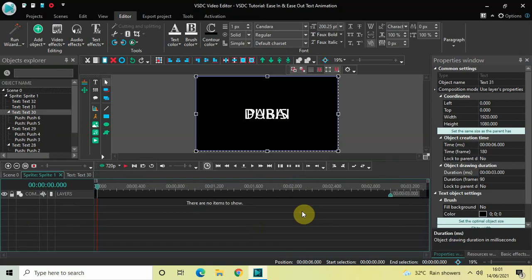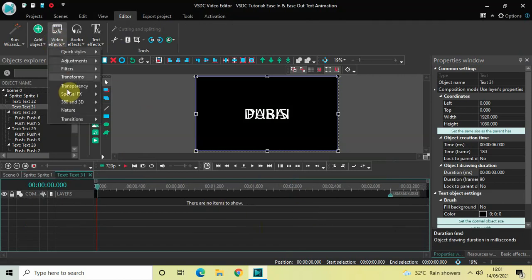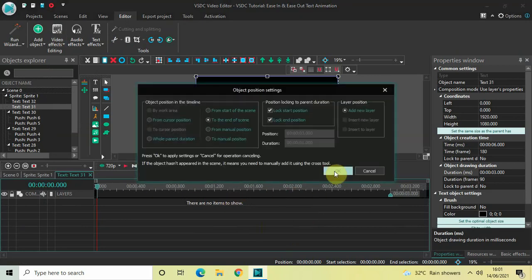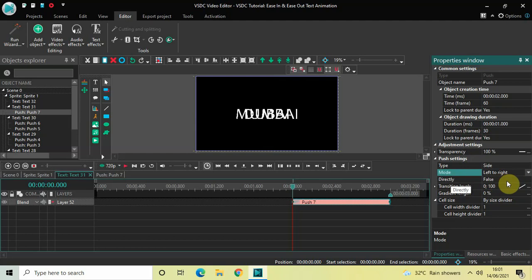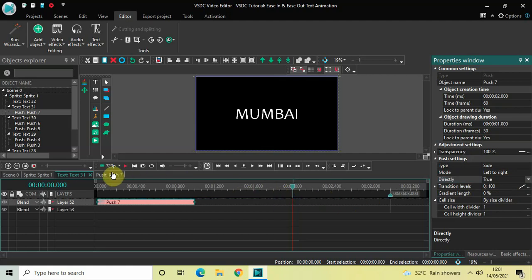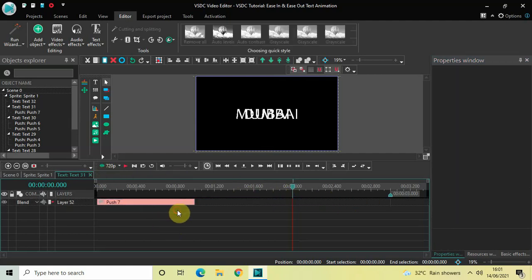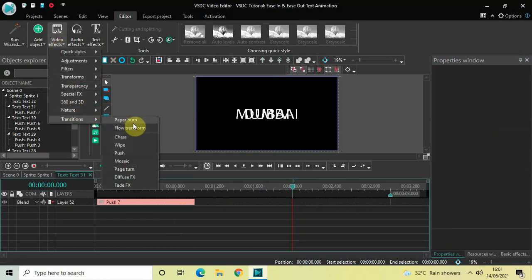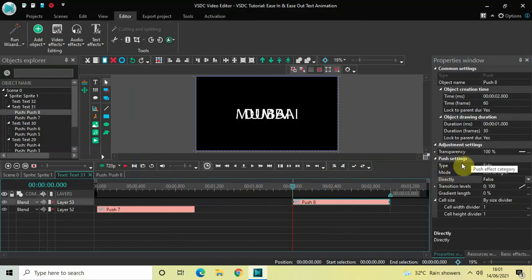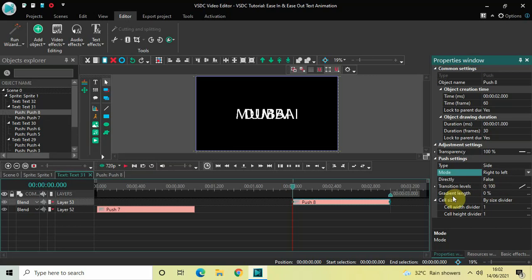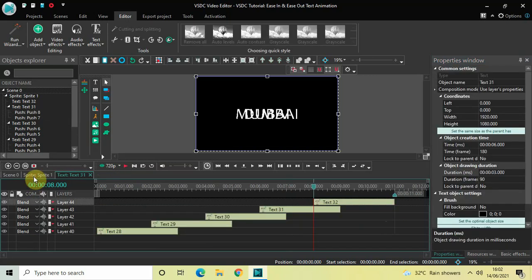Go back to the sprite object, double click on the fourth text object, go to Video Effects, Transitions, select Push and click OK. In the Push settings, Type is Side, change Mode from Right to Left to Left to Right, change Directly from False to True, Gradient Length is 0%. Place the push transition at the beginning. Then add another push transition — Type is Side, change Mode from Left to Right to Right to Left, Directly is False, Gradient Length is 0%.